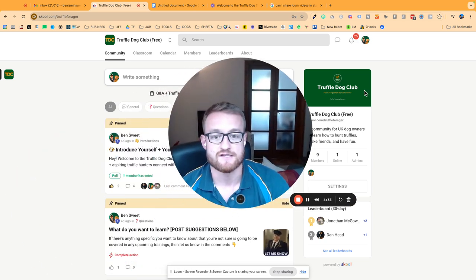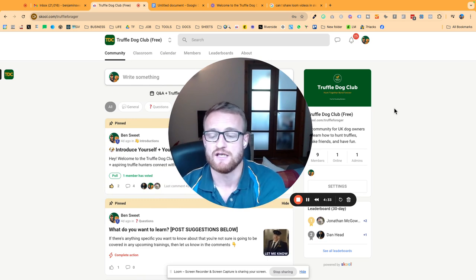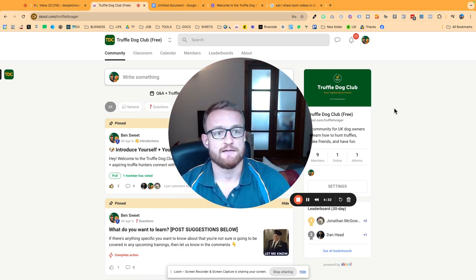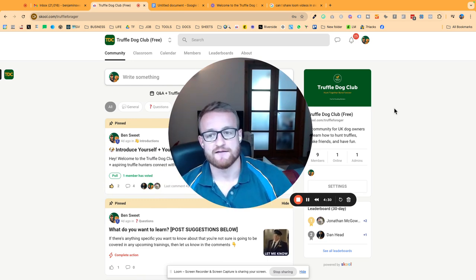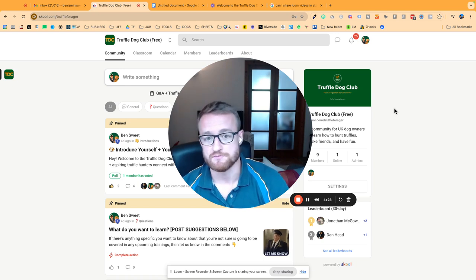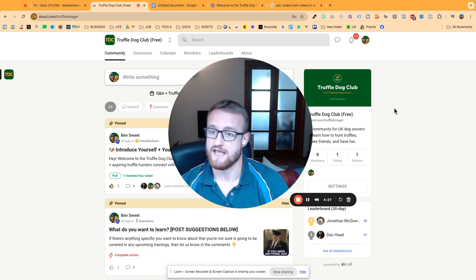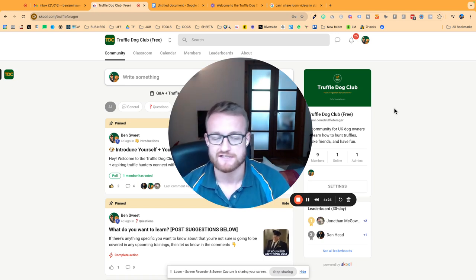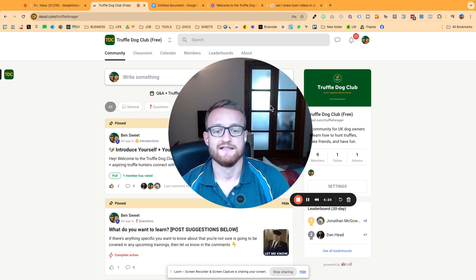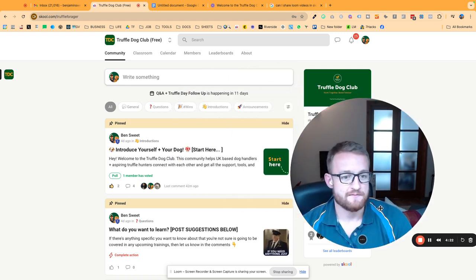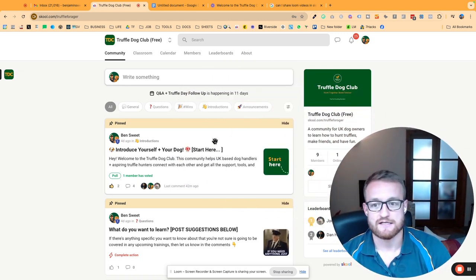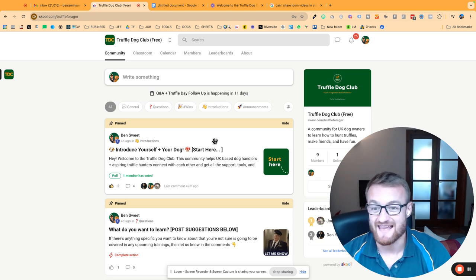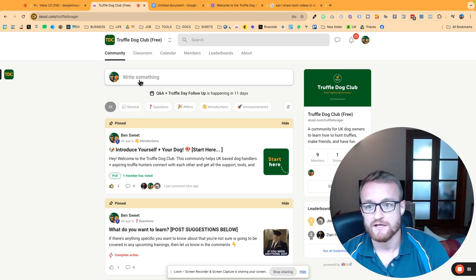I've decided to use this platform for the Truffle Dog Club. I really love it. It's so much better than doing something like this on social media, which I hate to be honest—too many distractions, too many ads, all that sort of malarkey. So yeah, just wanted to give you a quick show around here, show you a few of the main things. I might not show you every little detail, but...